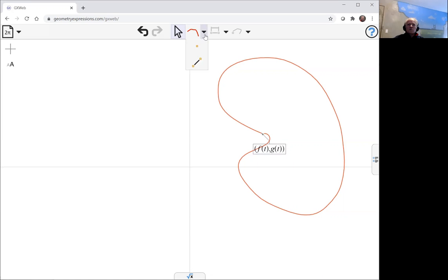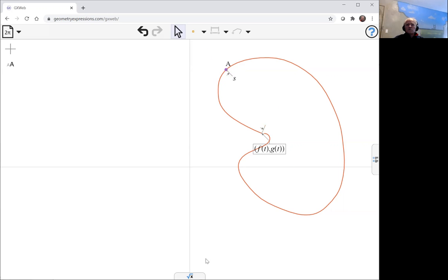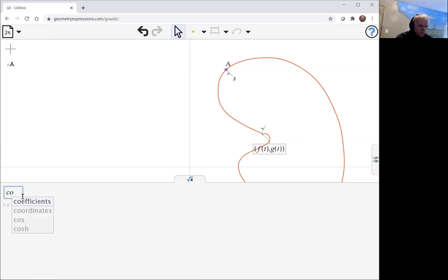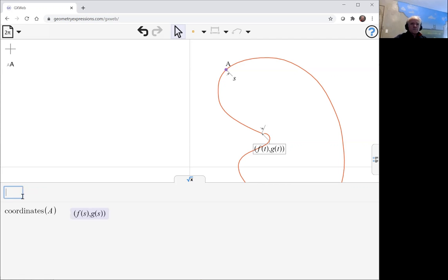And what we're going to do to create the conchoid is we'll put a point on that curve and notice GeoGebra Web has immediately decided that I'm putting a point on the curve and I want a point proportional. So we can now see what are the coordinates, for example, of point A. f of s, g of s. So s specifies the parameter that we're using.